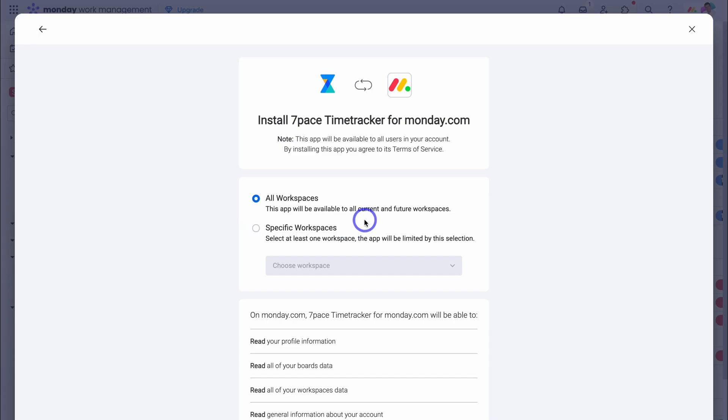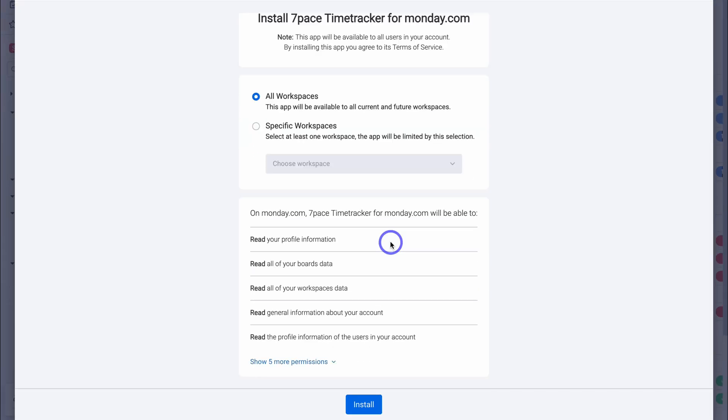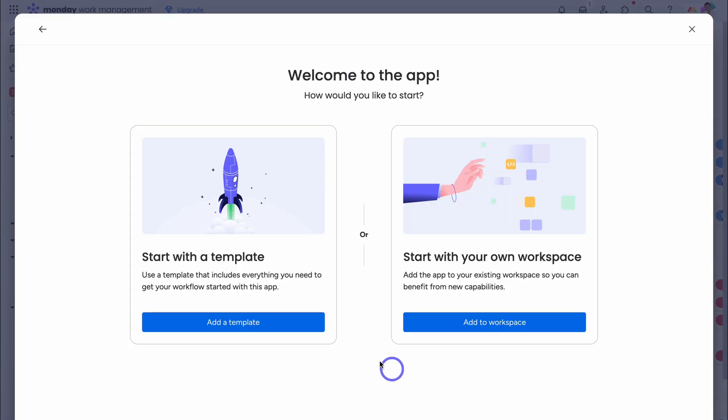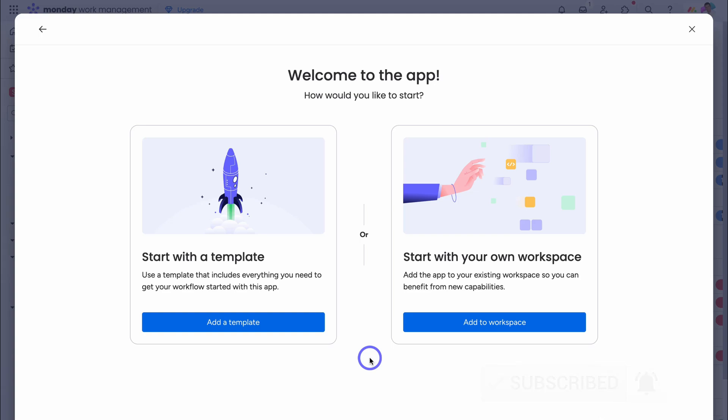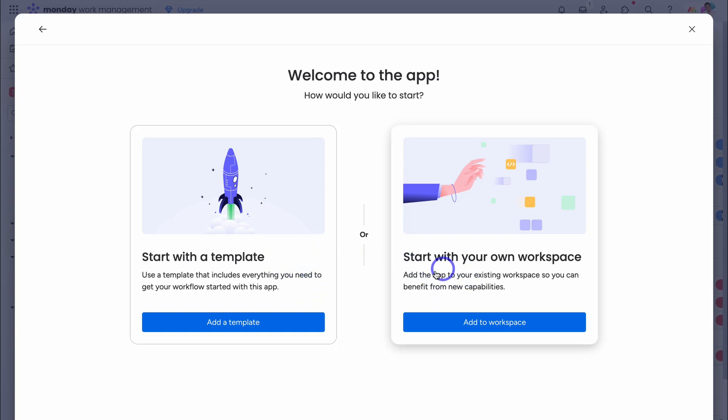Here we can choose to use 7pace across all our workspaces, or specific workspaces. I'm happy with all. Then navigate down the page, and then click on install. And depending on how many team members that you have, you'll instantly have access to a 14-day free trial. This app is completely free up to two users, and then prices increase depending on the size of your team. Now, to get started with 7pace, we have these two options. We can get started with a template, or we can start with your own workspace.